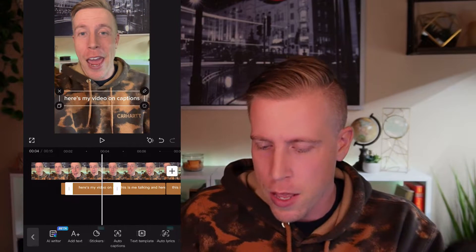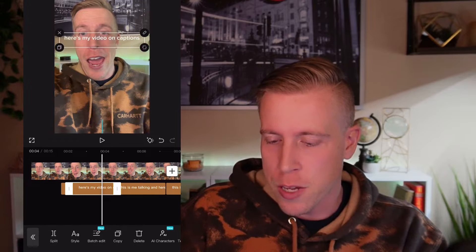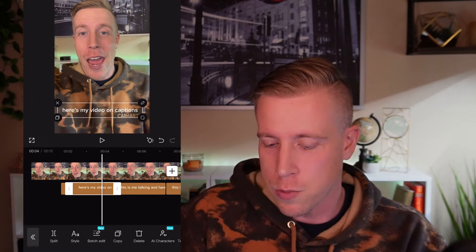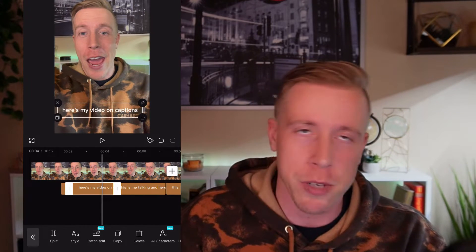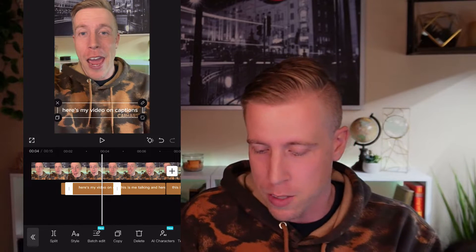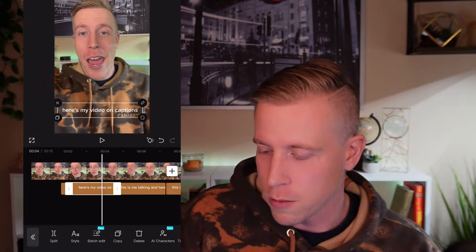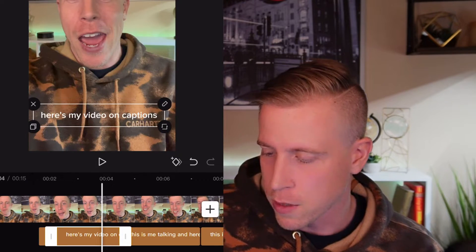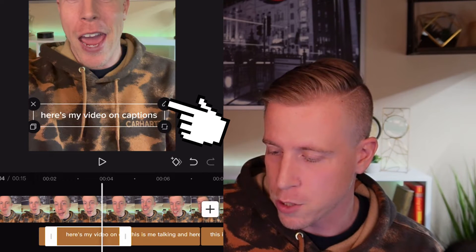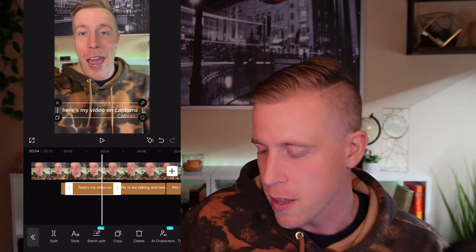What you can do is if you click on your caption, you can move it to any location you want. This is pretty much fully customizable here in CapCut. And to edit them, all you do is click that little pencil button right there next to it, and it'll allow you to edit them.